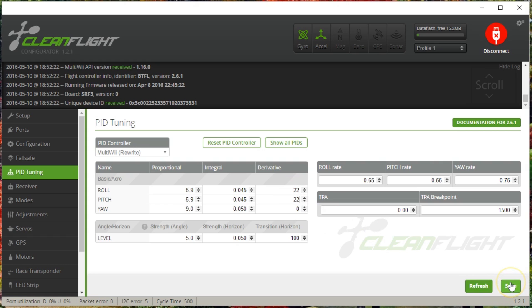There is a little bit of interaction between the P and the D gains. Sometimes if you raise D a little bit, you can raise P a little bit as well and everything stays good and maybe sharpens up a little. But I don't want to start tweaking D too much until I'm sure that my P gains are pretty close to correct, and now I am. Let's give her a fly.